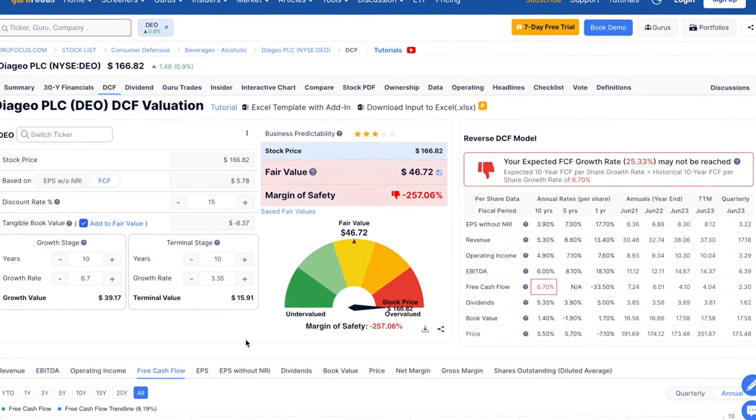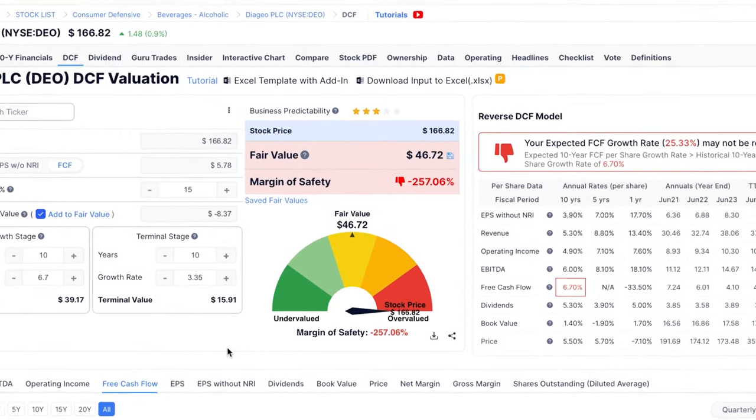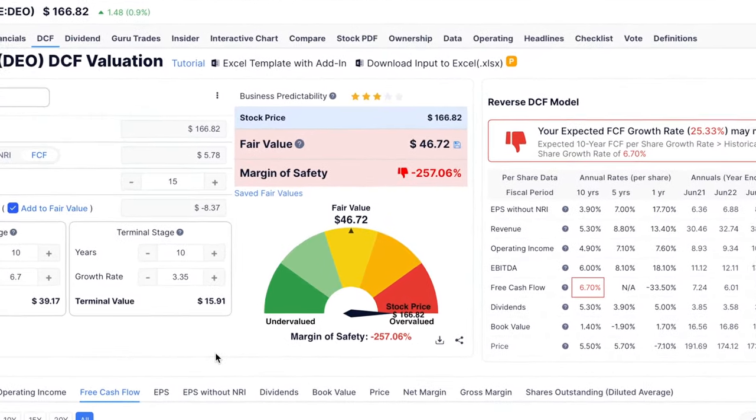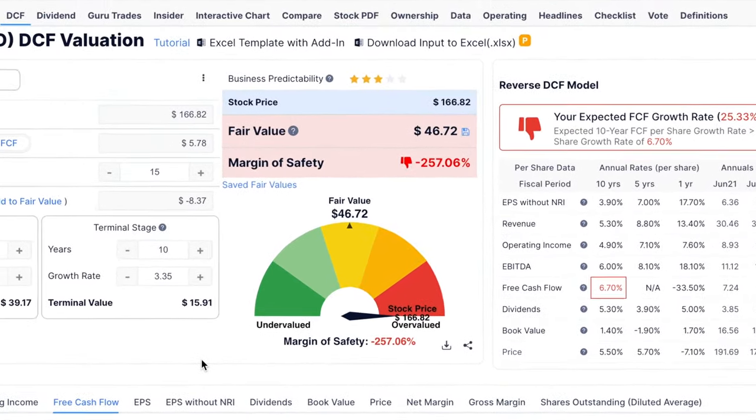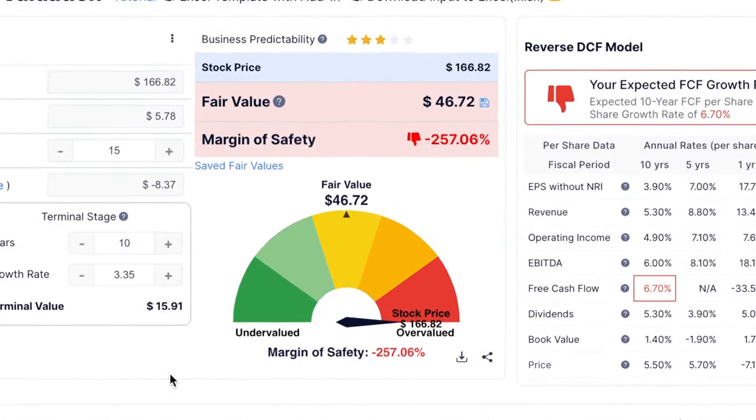From today's valuation multiples, if these are the same 20 years into the future, an estimate of Diageo's fair value per share is only around $47.